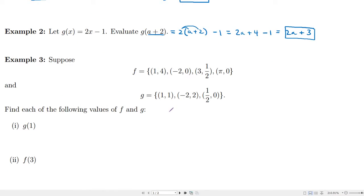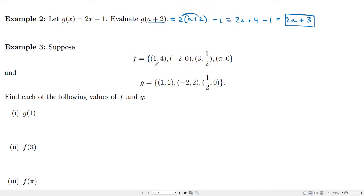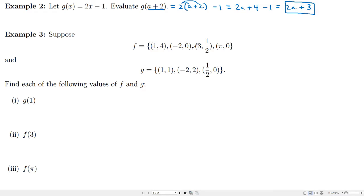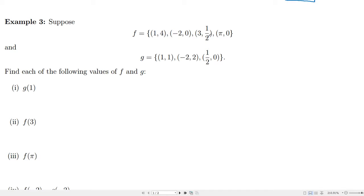Now let's suppose that we have functions defined as a set of ordered pairs. Let's say f is defined as these ordered pairs and g is defined as these ordered pairs. You can quickly check that they are functions — the domain would be 1, negative 2, 3, and pi, and each of those has a single output. It would be a problem if the first coordinate repeated, and that doesn't happen in either case, so they are functions.